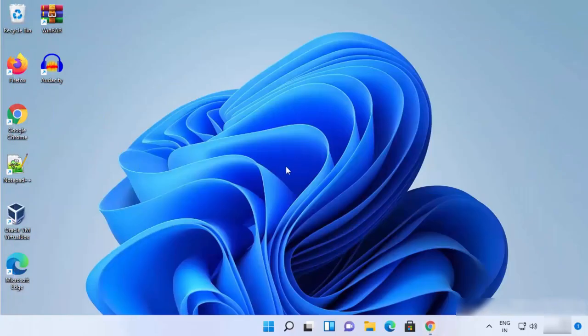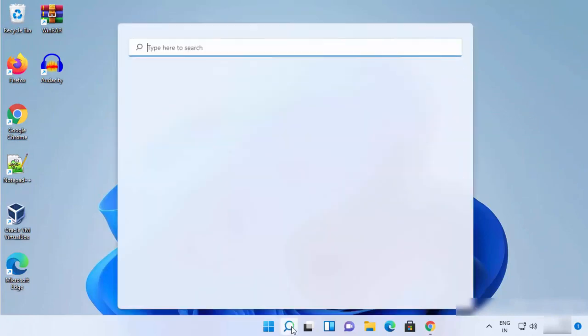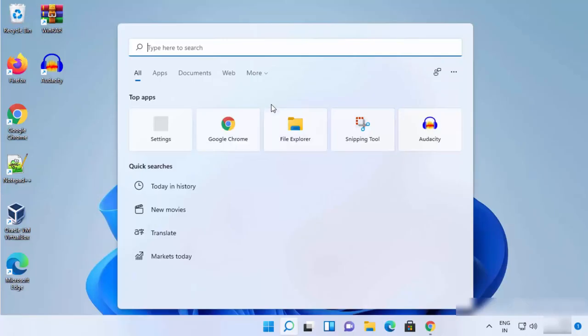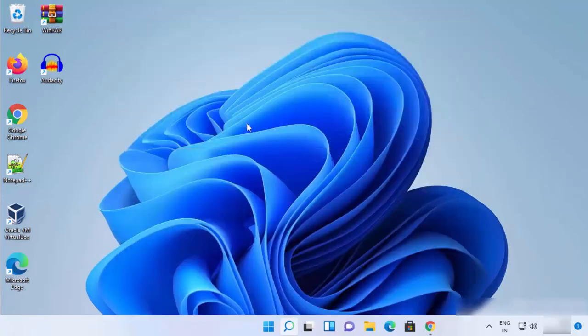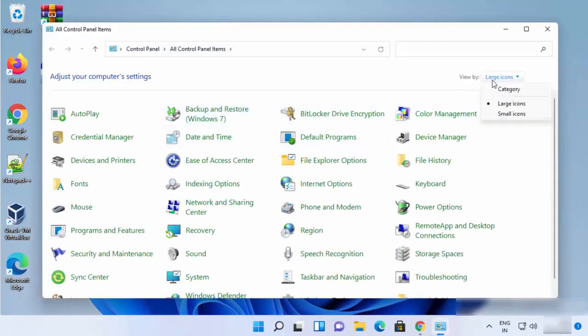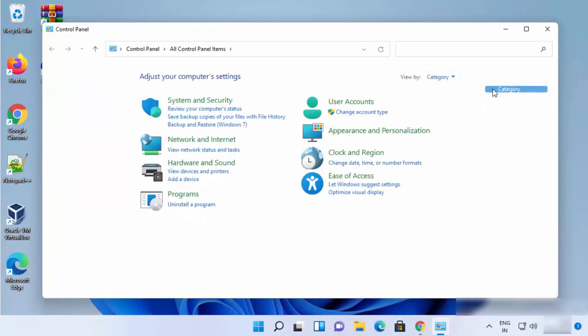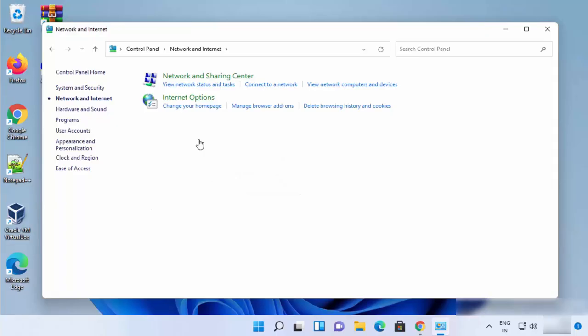Now I know the IP addresses, so I can just click on the search icon and then search for Control Panel and then click on Control Panel here. Once Control Panel opens, I will just click on View by category and then I'm going to click on Network and Internet option.